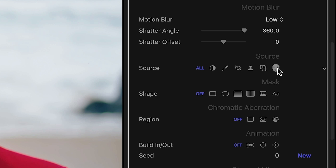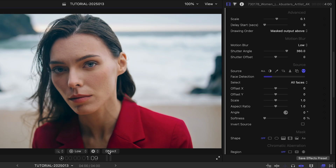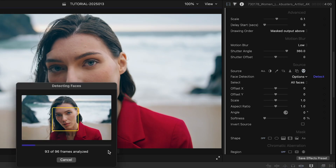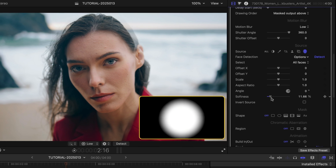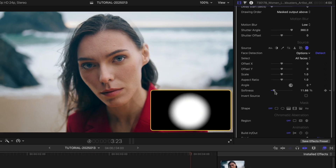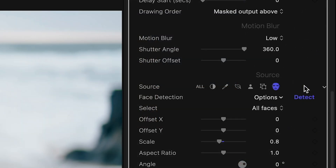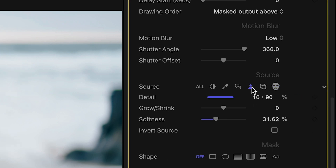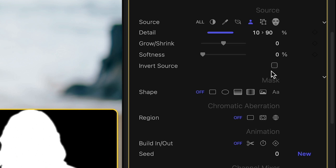I can turn on Face Detection to limit the camera shake to just the faces detected in my video, adjusting Softness to make sure the boundary between moving and fixed portions of my clip are smooth. Or maybe use the AI-based Person Contour to select the entire subject or its background.